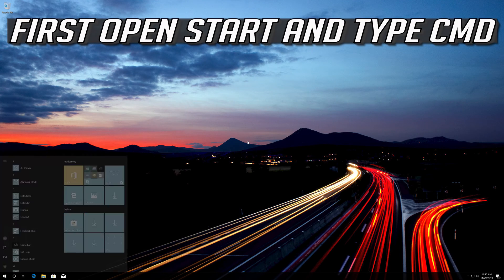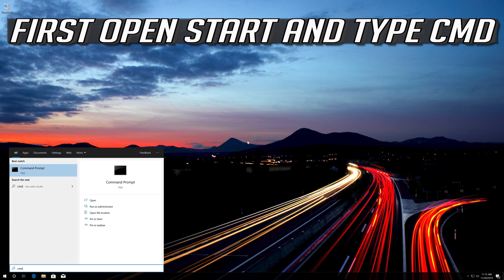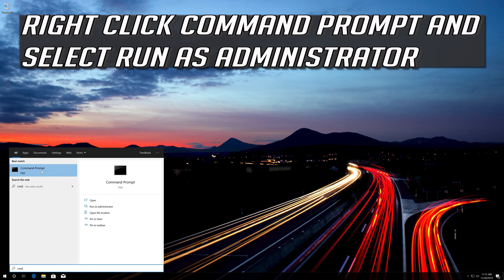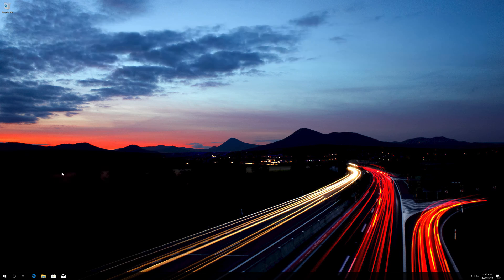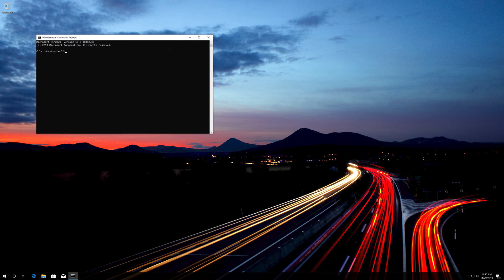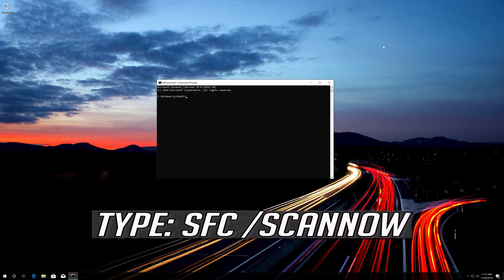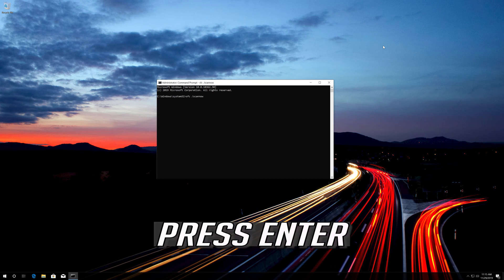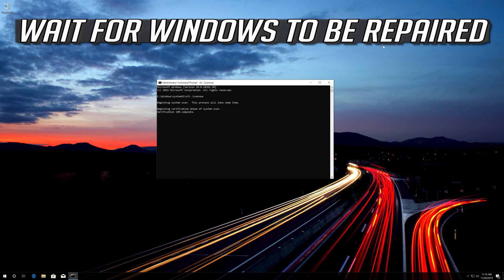First, open Start and type CMD. Right-click Command Prompt and select Run as Administrator. Press Yes. Type SFC /scannow and press Enter. Wait for Windows to be repaired.